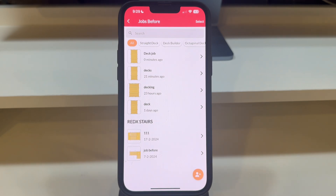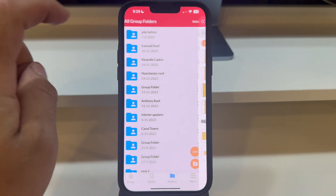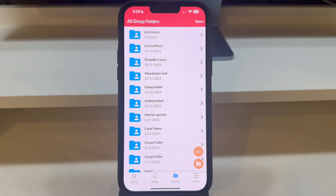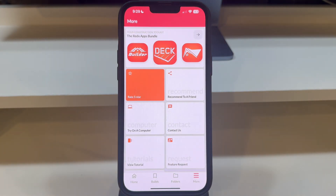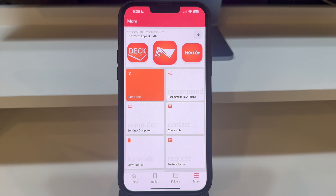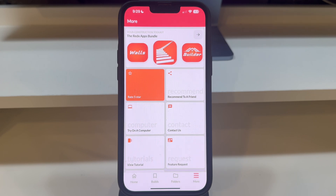Mastering these features in the Reddix Decks app not only enhances your design process, but also simplifies collaboration and sharing with clients, colleagues, or friends. Stay tuned for more quick guides on using the Reddix Decks app, and don't forget to explore our other apps like Reddix Stairs, Reddix Roof, and Reddix Walls for all your construction needs.